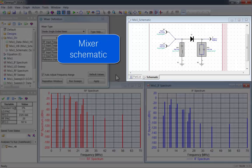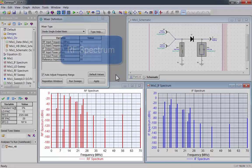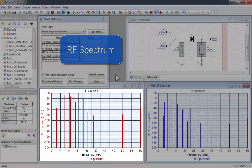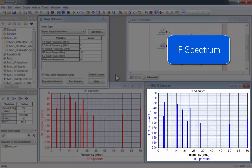Now you can see the mixer schematic, the RF spectrum, and the IF spectrum.